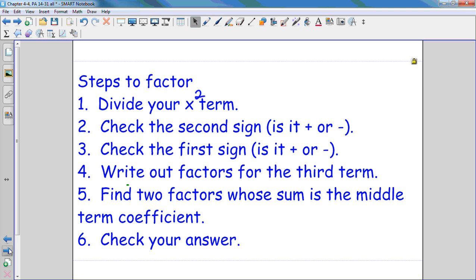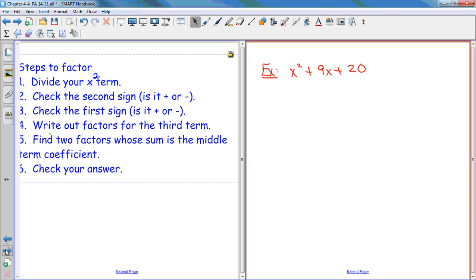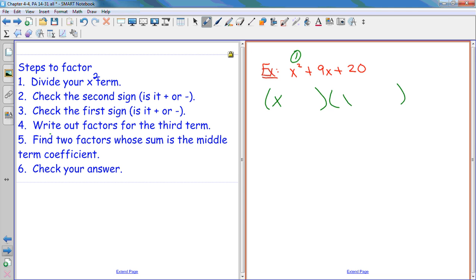Here are the steps to factor. We'll go ahead and use these steps with our first example. Step number one: I always like to make my parentheses to start off, because I know I have to end up with two binomials. Step number one: divide your x squared term. I'm going to take my x squared — or it might be a t or a d, whatever it is — and split them up so that if you multiply the first terms in FOIL, you'd get x squared. x times x is x squared. That's step number one.